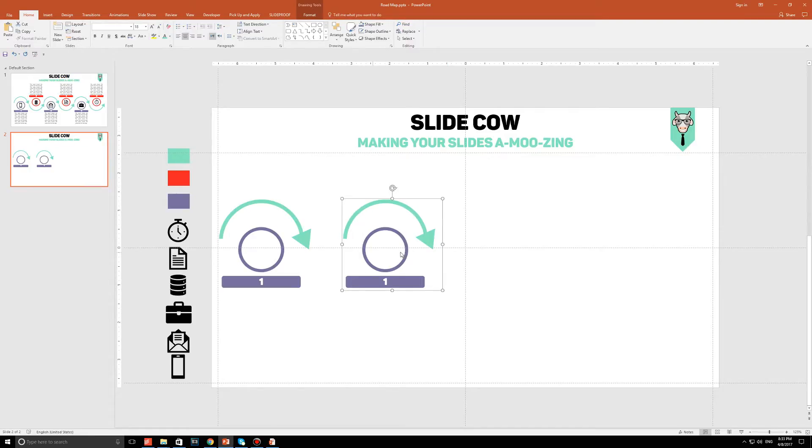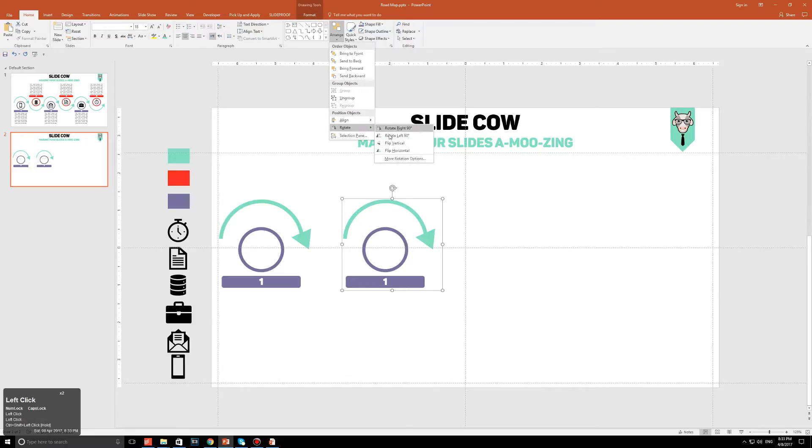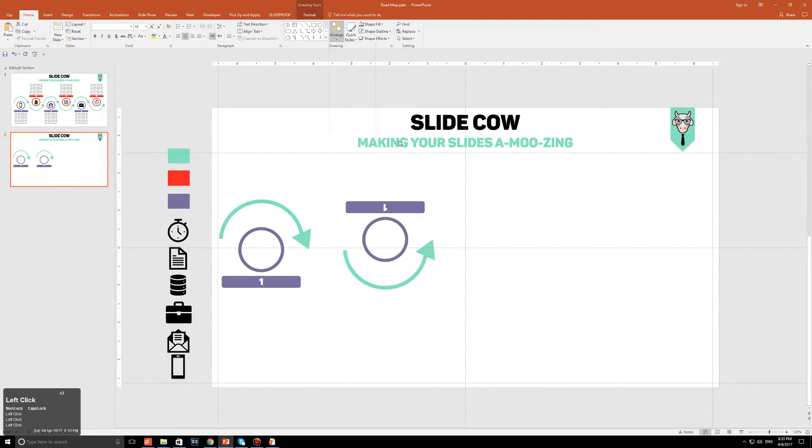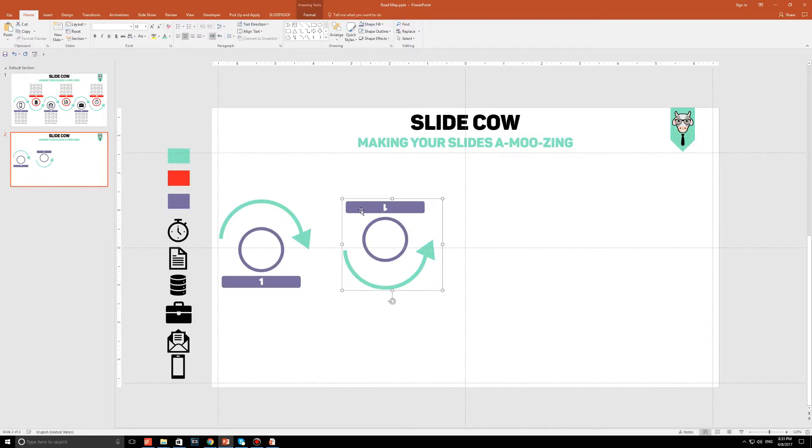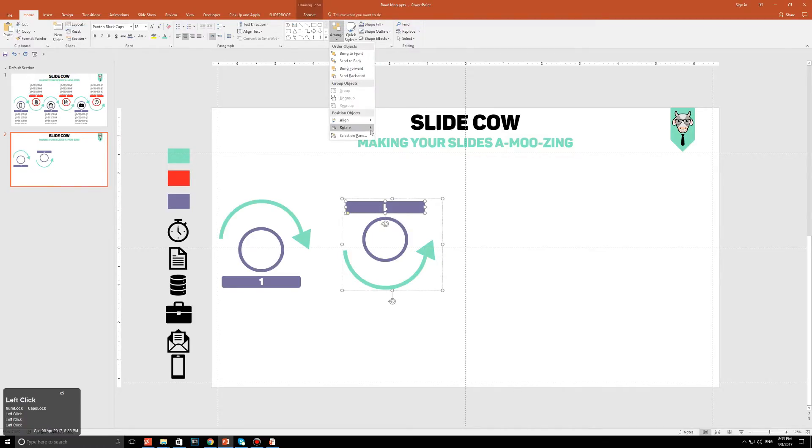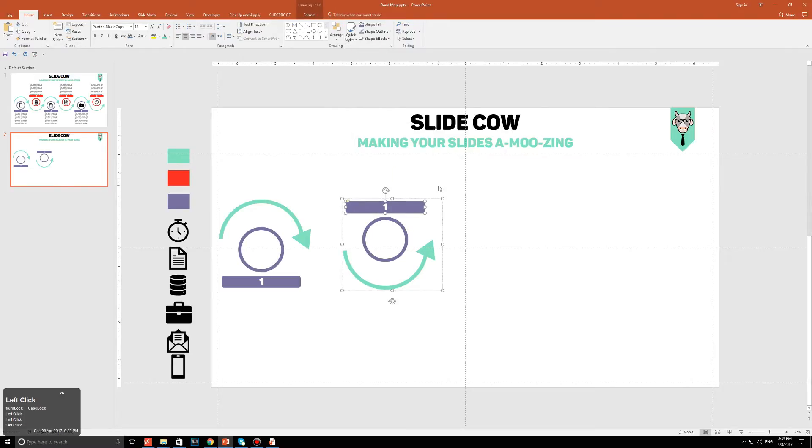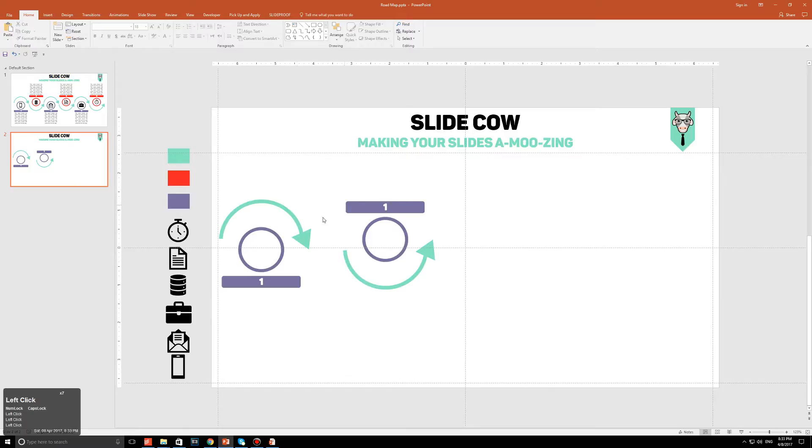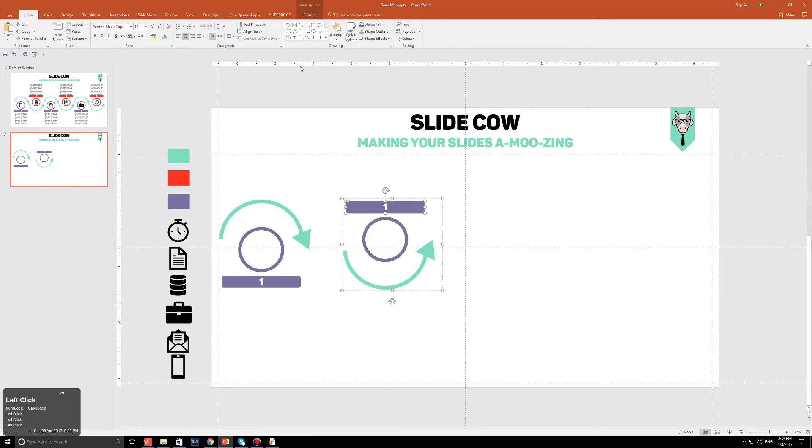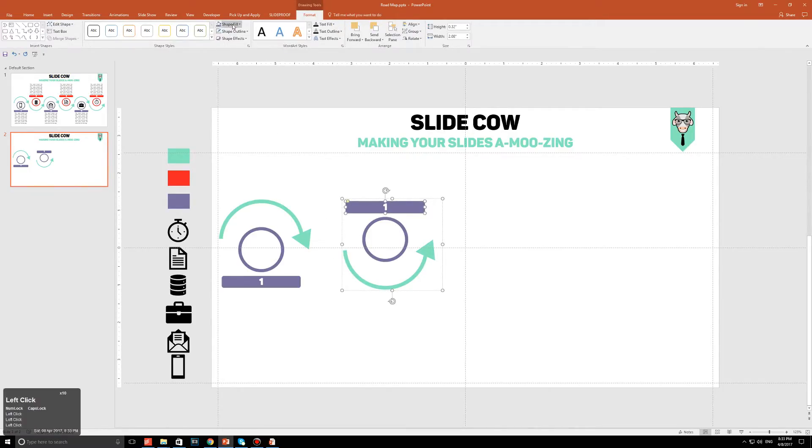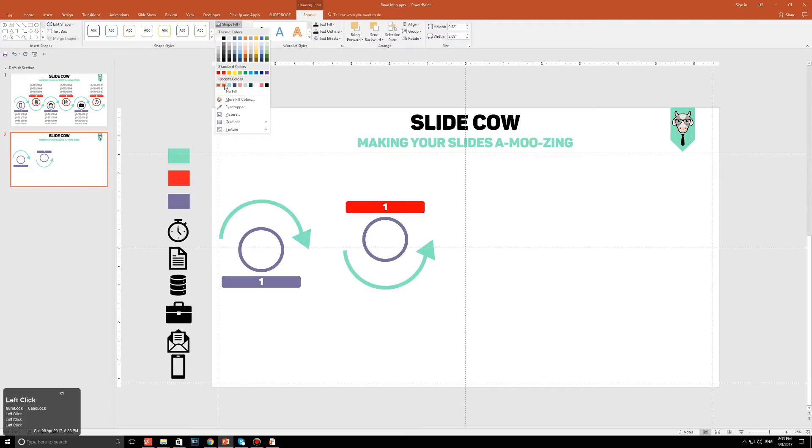With this group still selected, click on Arrange, click on Rotate, and then Flip Vertical. Now I know that your number one is upside down, don't worry, we're going to fix that right now. Click only on the rounded rectangle, then go to Arrange, Rotate, and then Flip Vertical. And that way your number is the right way back up. Before we go on, let's just change the color so it makes things easier for us. So I'm going to change this to a red color, and I'm going to do the same for this one over here.